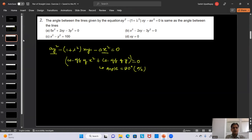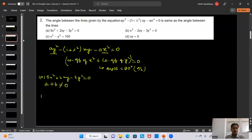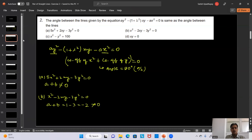Option A: 5x² + 2xy - 3y² = 0. Here a = 5 and b = -3, so a + b = 2, which is not zero — not 90°. Option B: x² - 2xy - 3y² = 0. Here a = 1 and b = -3, so a + b = -2, not zero — also not 90°.